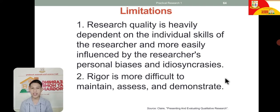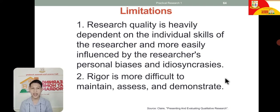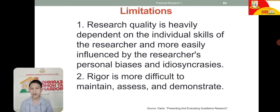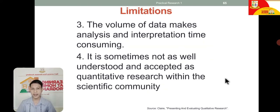How about the limitations? First, research quality is heavily dependent on the individual skills of the researcher and more easily influenced by the researcher's personal biases and idiosyncrasies, since the researcher is too involved in the process. Second, rigor is more difficult to maintain, assess, and demonstrate because there is so much to analyze. Third, the volume of data makes analysis and interpretation time-consuming.